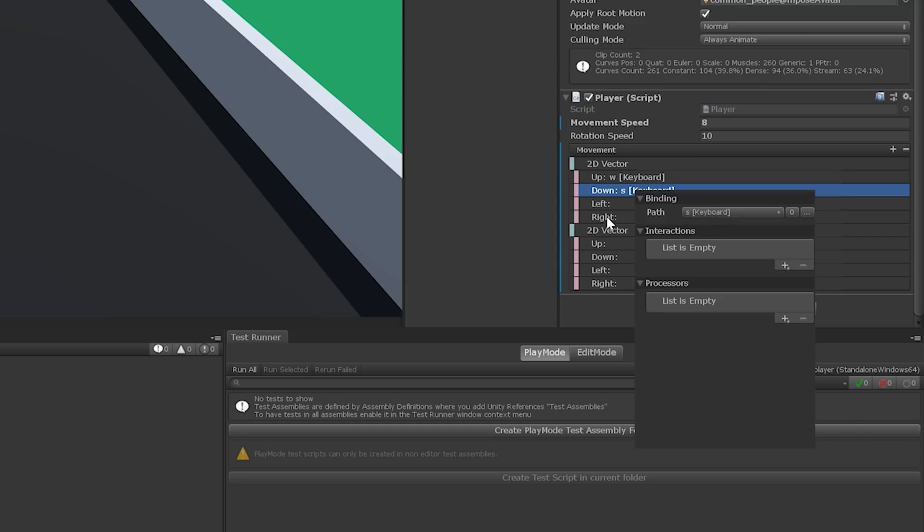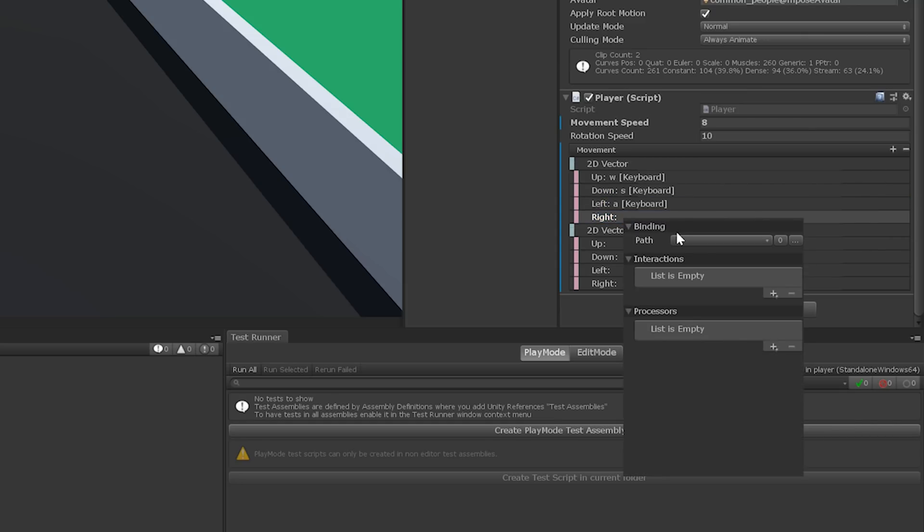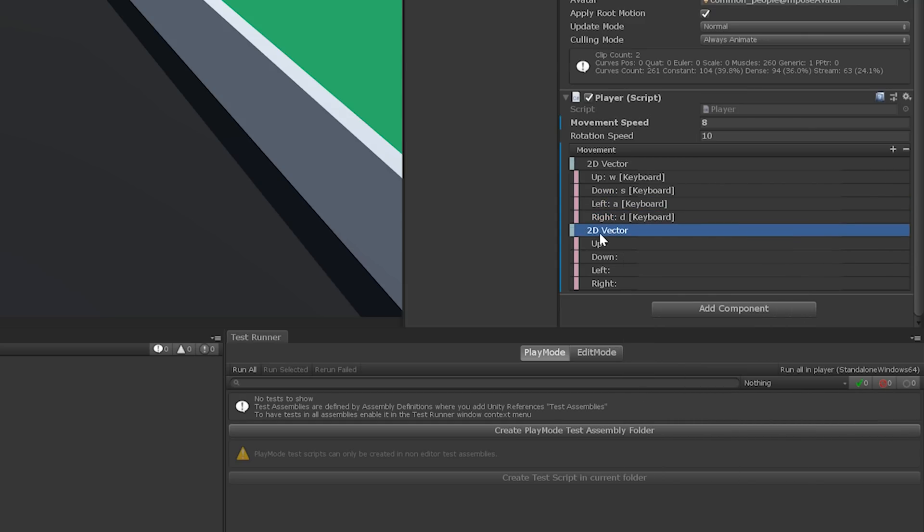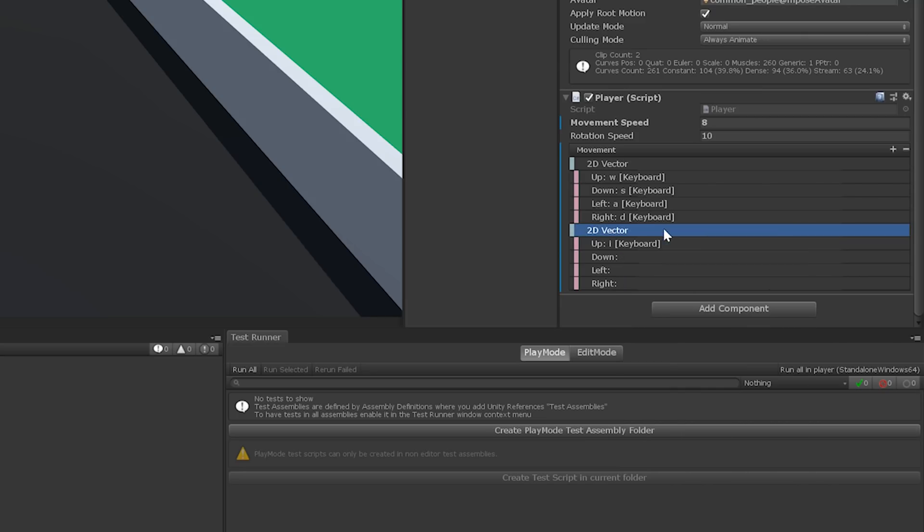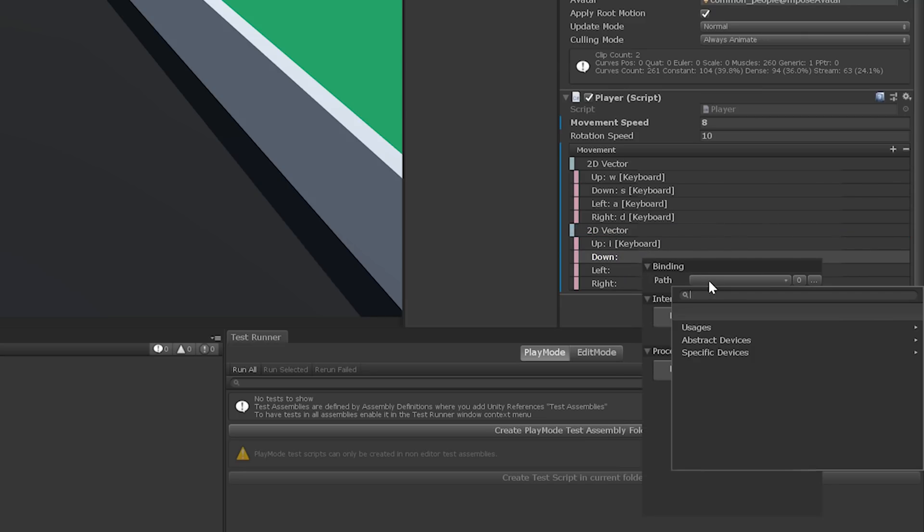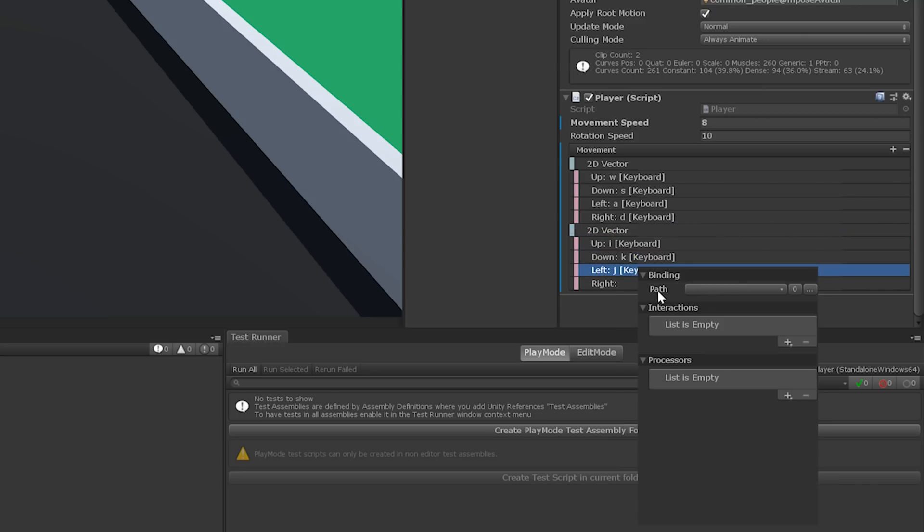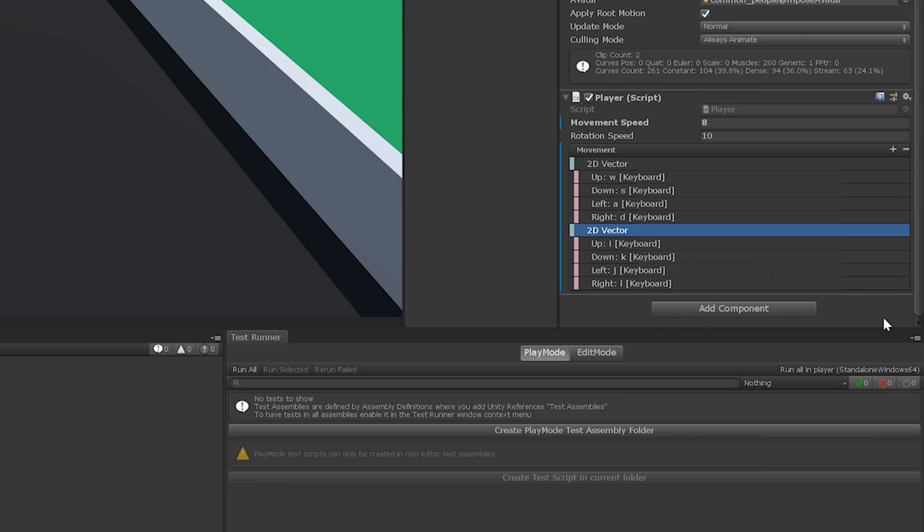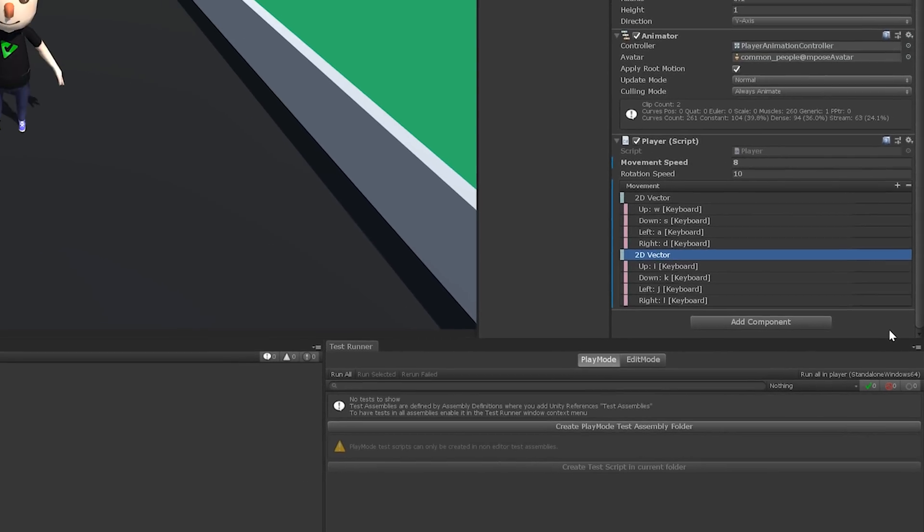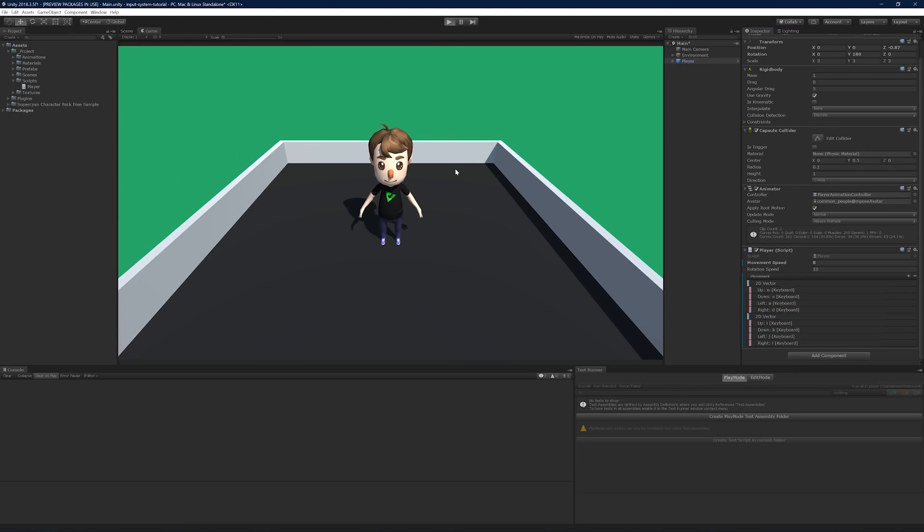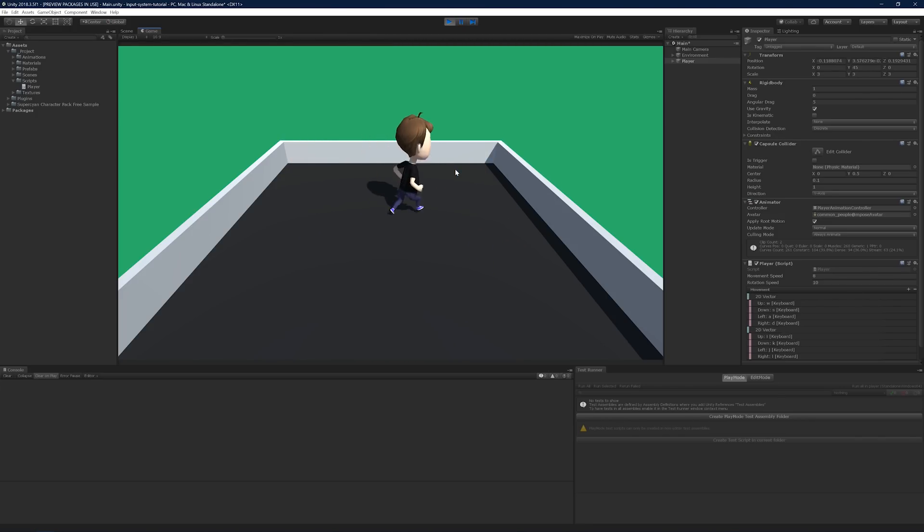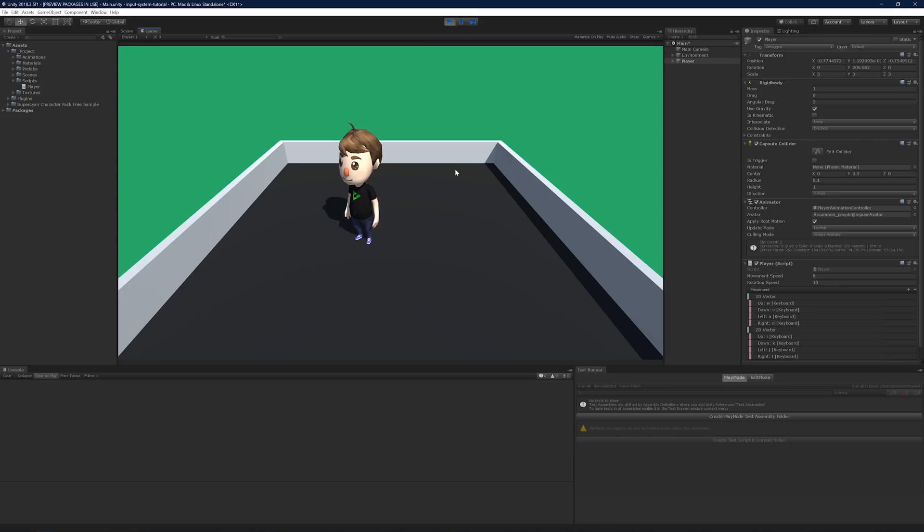Now, we can set them accordingly. Again, we'll use the same controls that we used before. Perfect. Run the scene. Move around a little bit. Beautiful. It works perfectly. And the code looks much better.